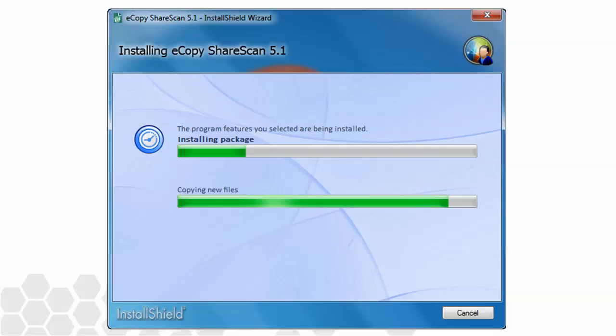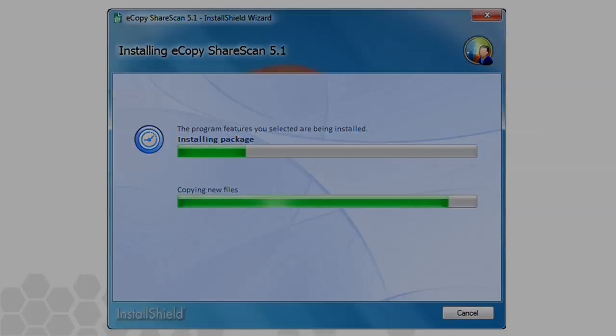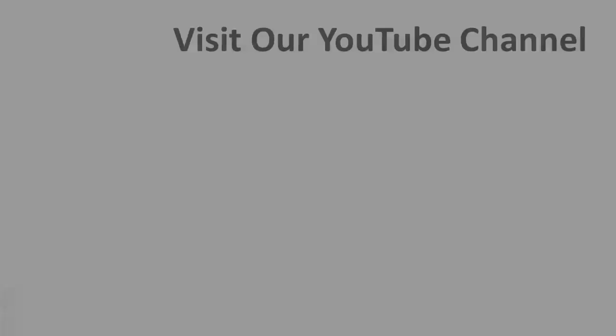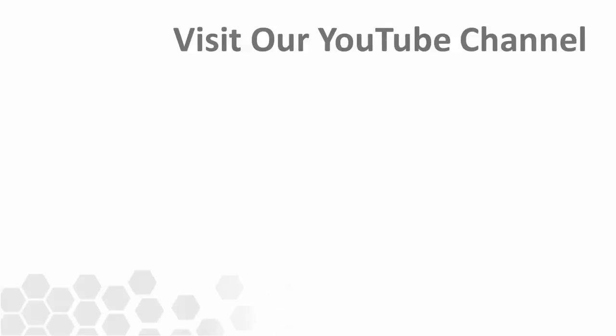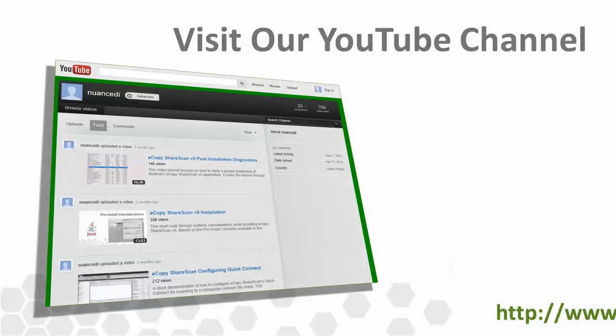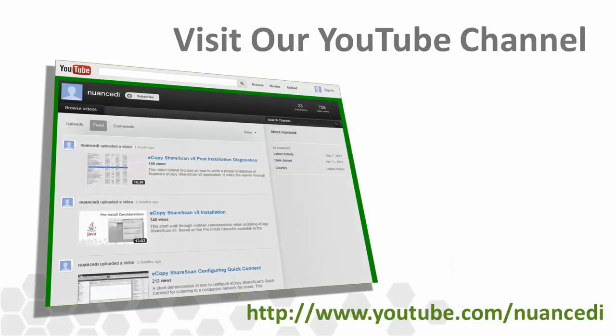We've just examined three different ways to install ShareScan to accommodate differing customer infrastructures. We've seen how to adjust the installer wizard options to support both a single manager and multi-manager setup. To further your knowledge on this topic, we recommend you now view the licensing and activation video tutorial also on the Nuance Imaging YouTube channel.